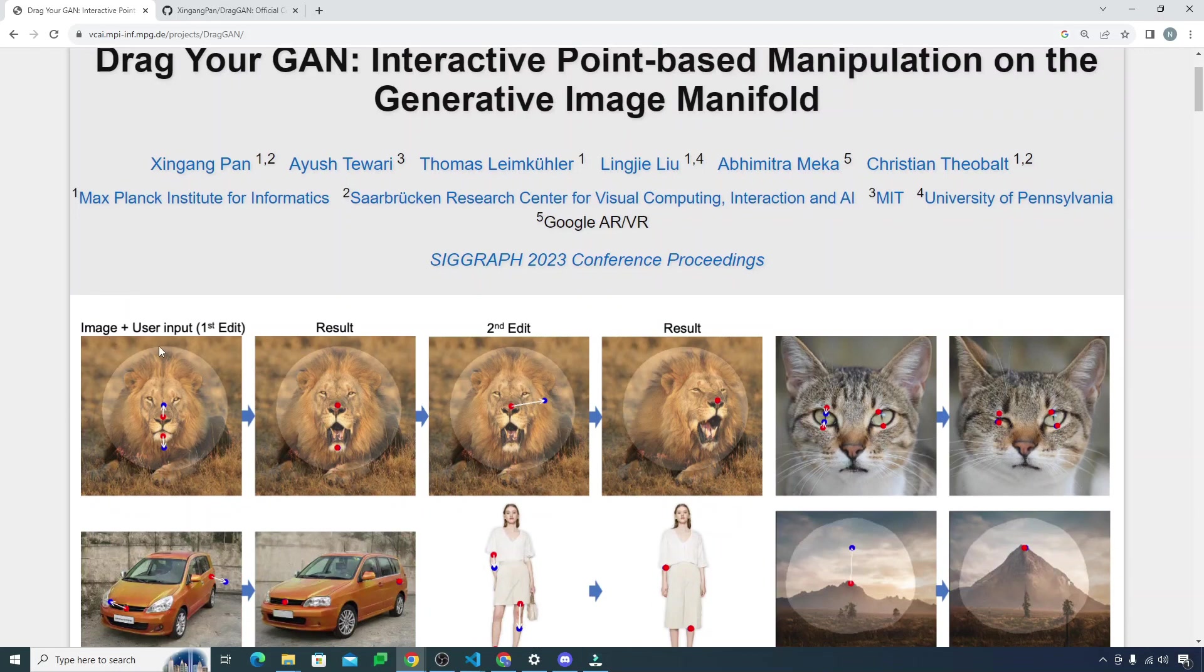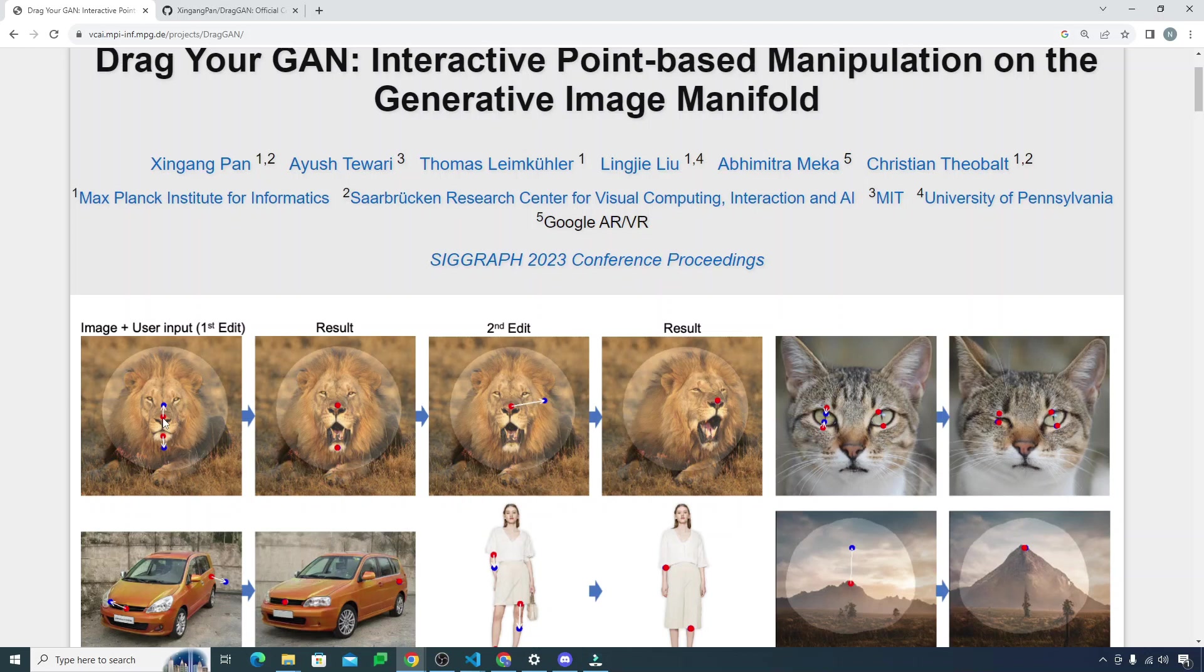What it does is you need to provide an image and a user input. You need to choose two points on an image, and then you drag these points. Like this one in red was dragged to the top and this one was dragged to the bottom, and the lion's mouth was opened.